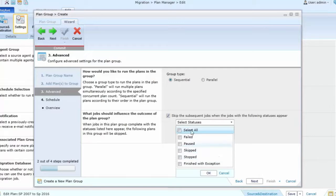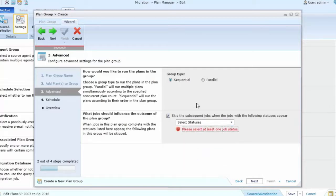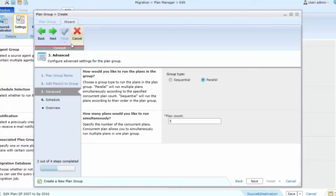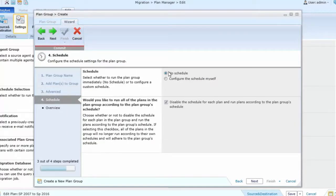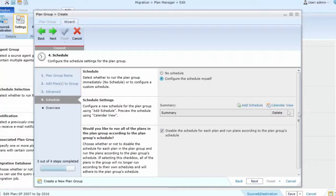Once I've chosen the option that I want, I can then go to the scheduling option where I can schedule these migrations to run at the same time and disable the schedule for each individual plan and run them according to this group's plan.